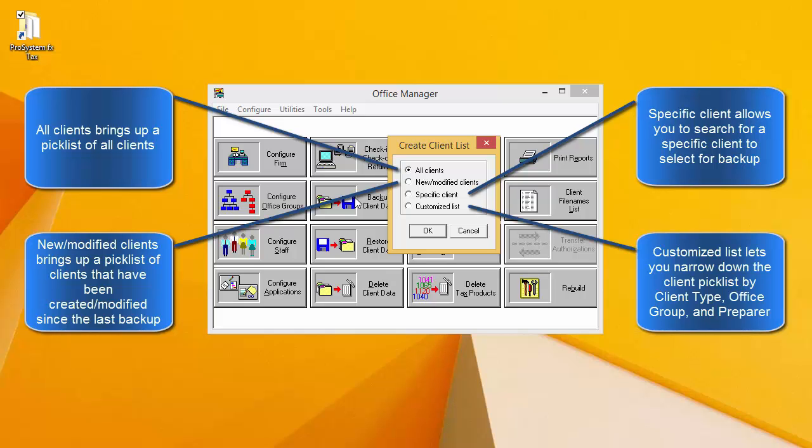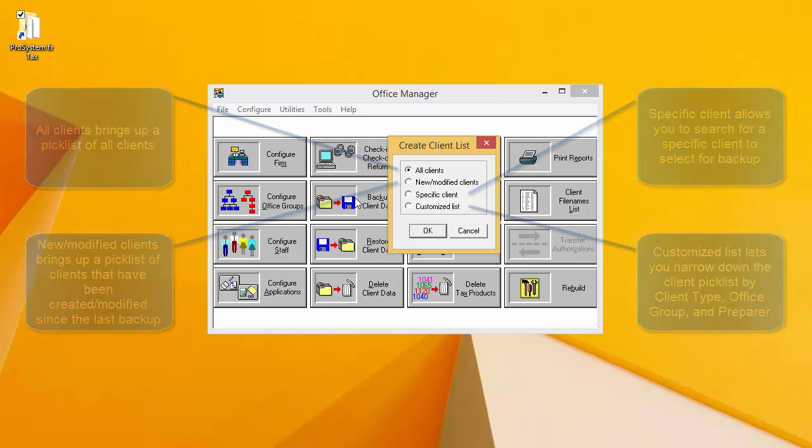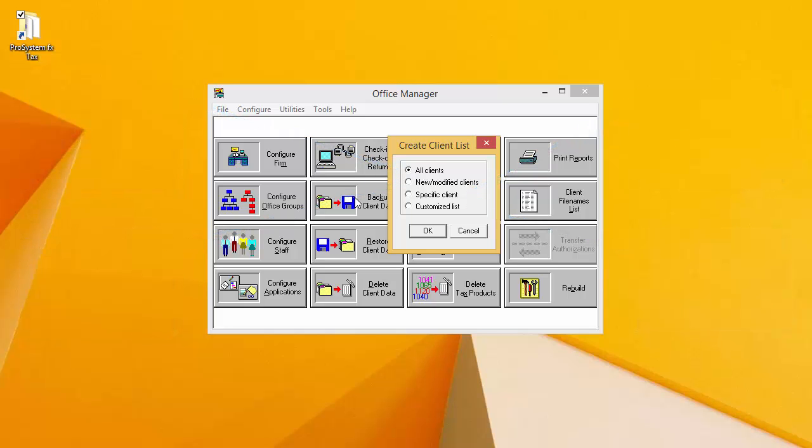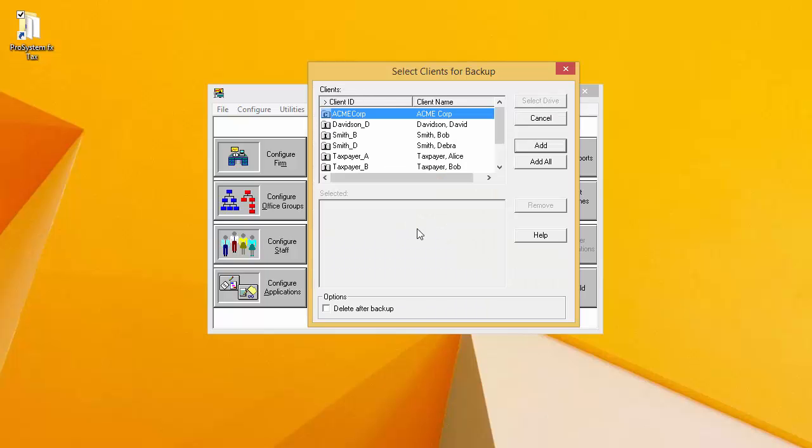No matter which option you select here, you will still be given the choice of which clients to back up. I've shown on the screen what type of client list each of these options will bring up. For the purpose of this video, I'm going to select All Clients and click OK.